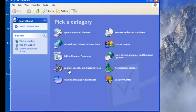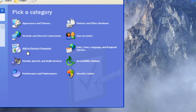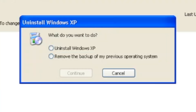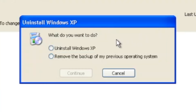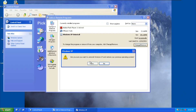You need to go to Control Panel, then Add or Remove Programs, and go to Windows XP install. From there, you can choose to change or remove, and then uninstall Windows XP.